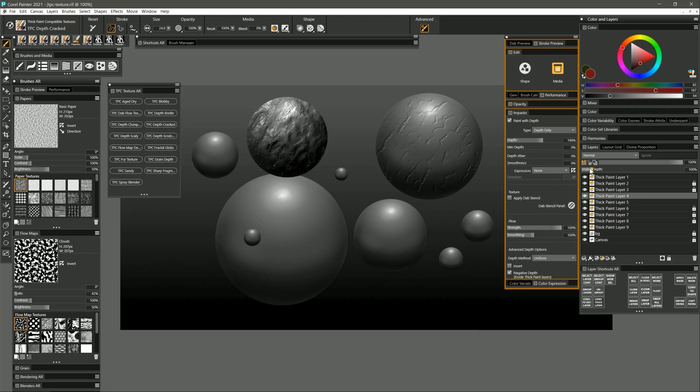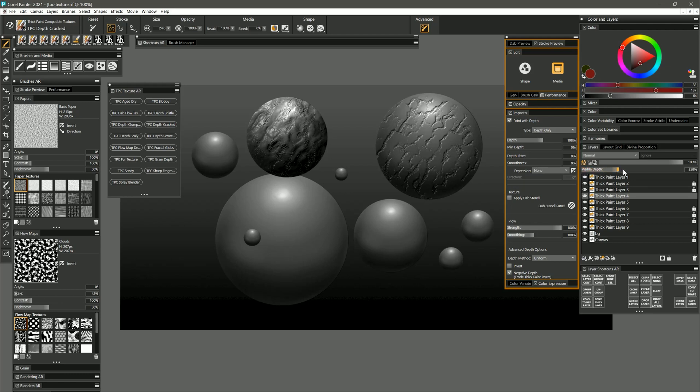And if I want those cracks to be shallower I can reduce the visible depth. If I want them to be more pronounced I can increase it.